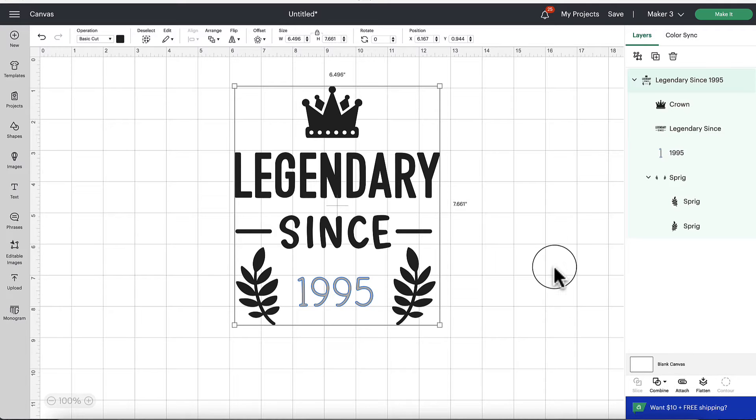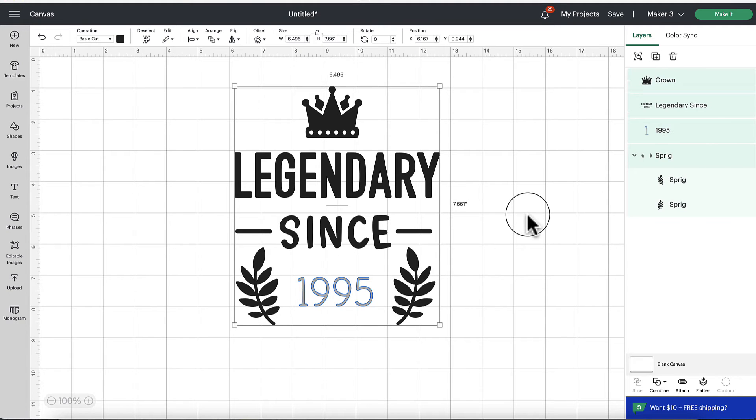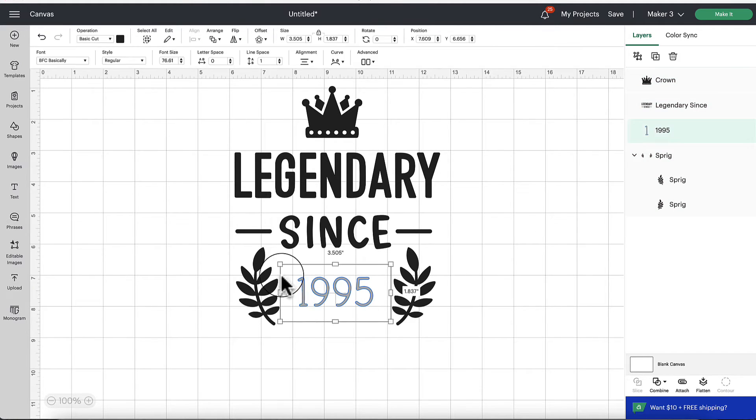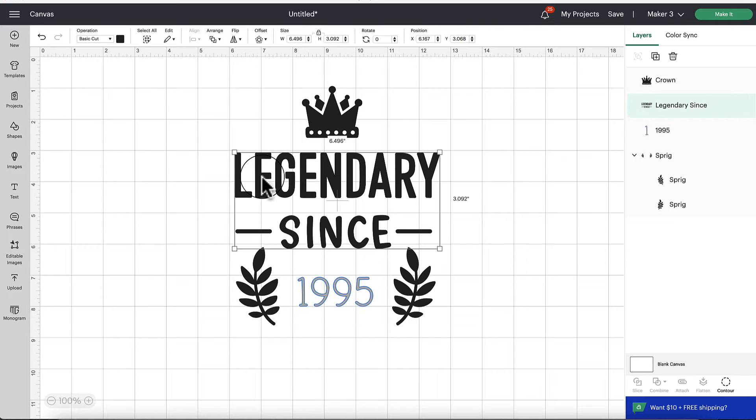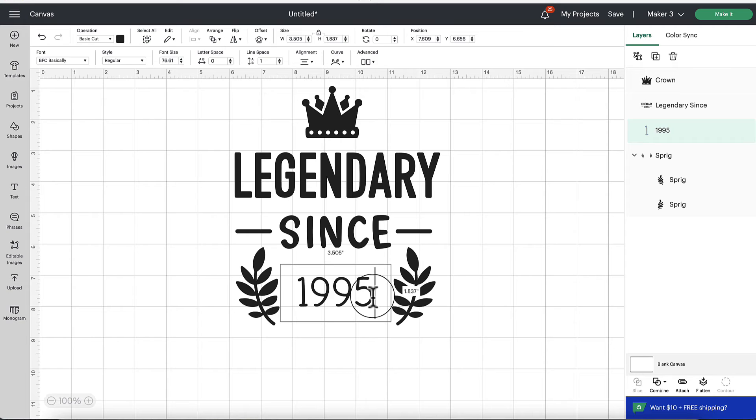So just click detach and then you'll be able to come in here and ungroup as you normally would if you brought in a new file. And then you can come in and select these things individually. So like with the 1995, maybe we need to change that to 1999.